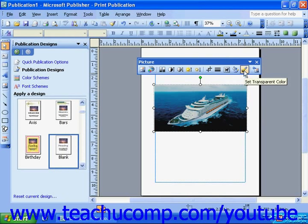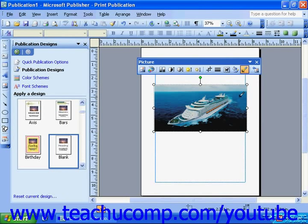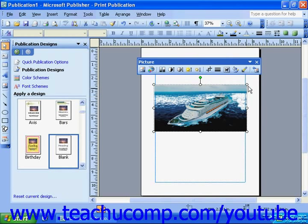The Set Transparent Color button will change your mouse pointer to look like a wand. Then, wherever you put that wand in your image and click, will set that color to be transparent throughout the image — it's like a color eraser that only works on one color. The Reset Picture button allows you to reset your image back to its original state. This works like the Undo button, but it undoes every change instead of one at a time.